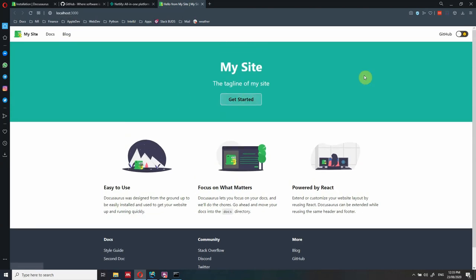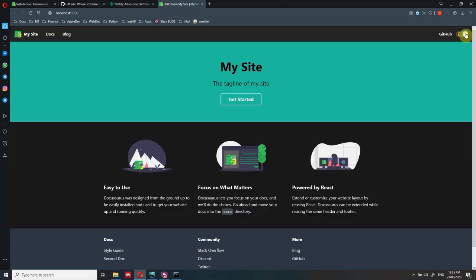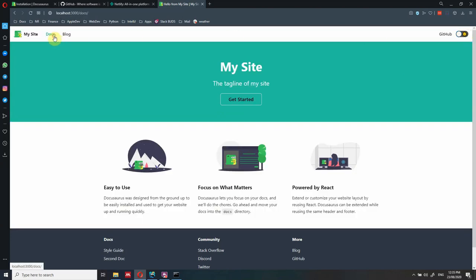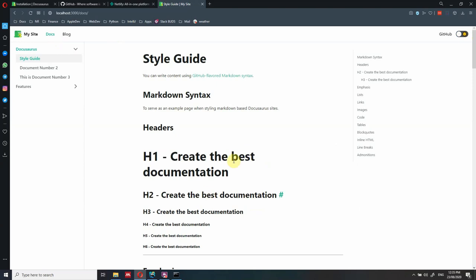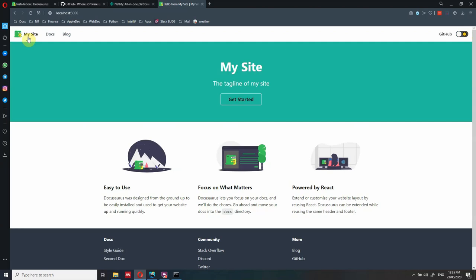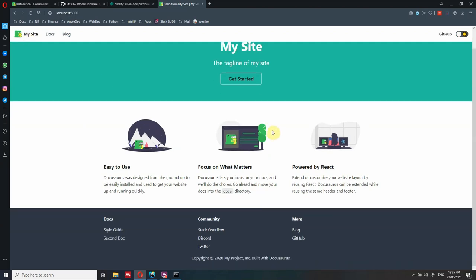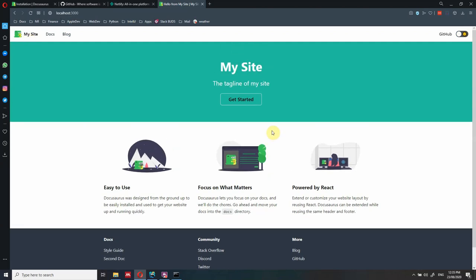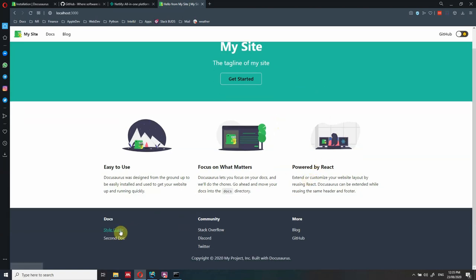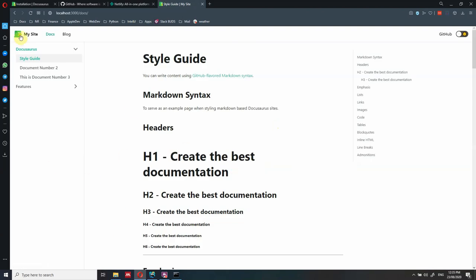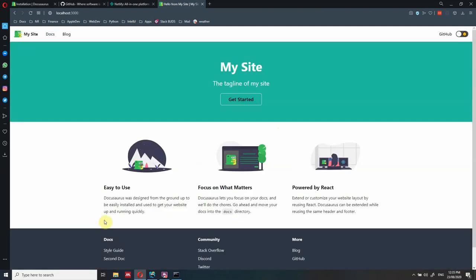You can change between dark and light mode, and you have the document section. We also have the blog section and 'My Site'. So let's go step by step. The first thing we are going to do is connect this full website - it's already a full website with all links working and super fast. We're going to connect it with GitHub.